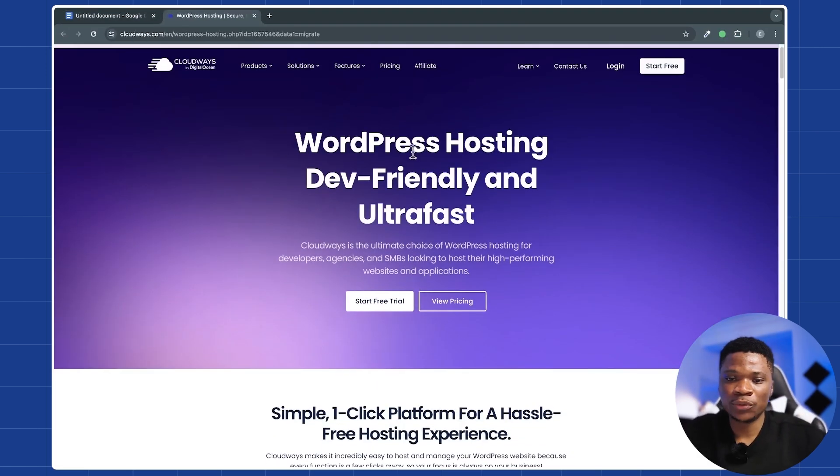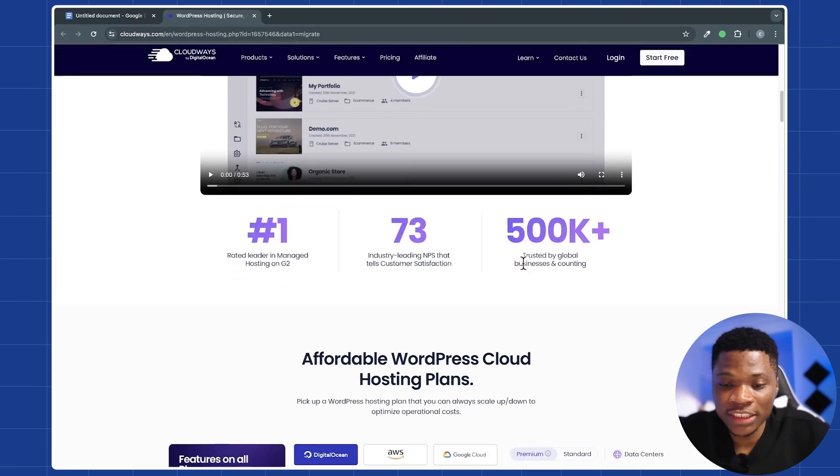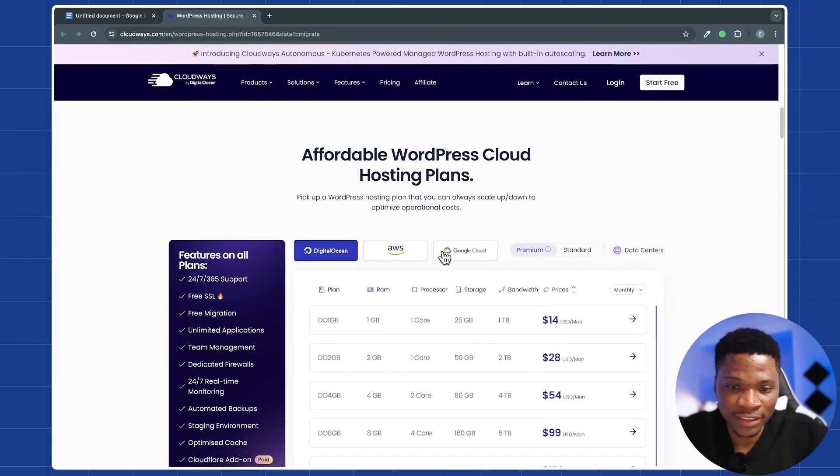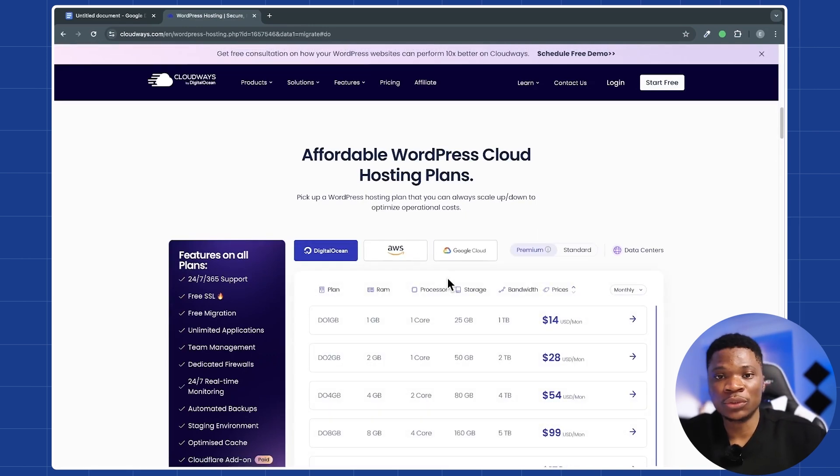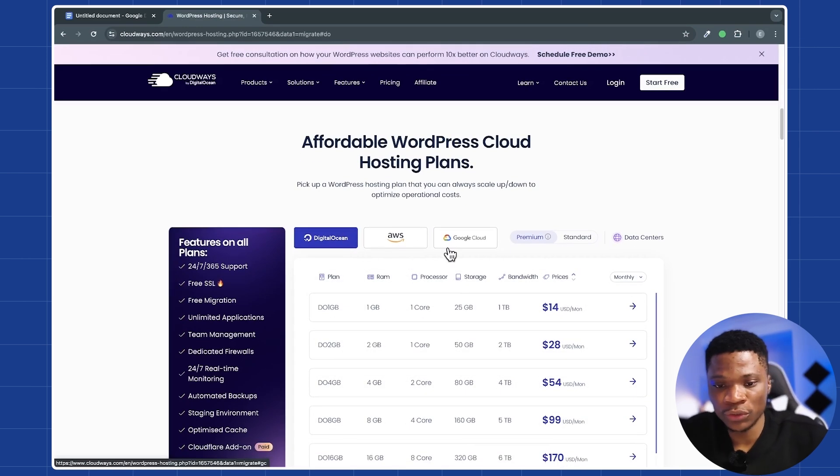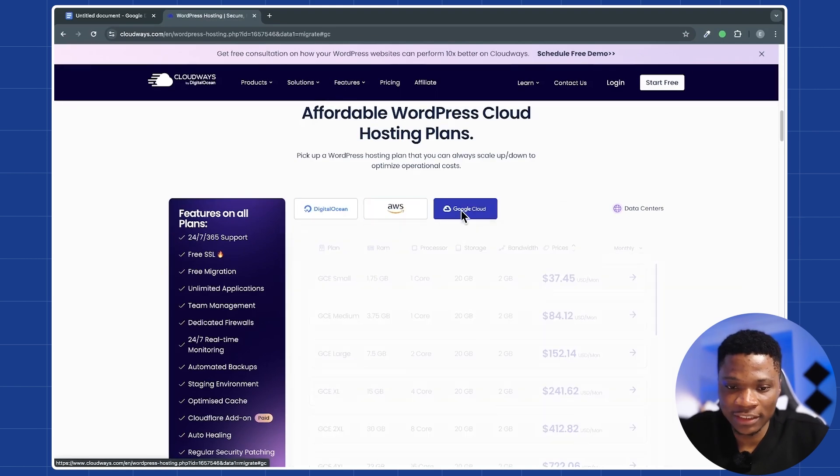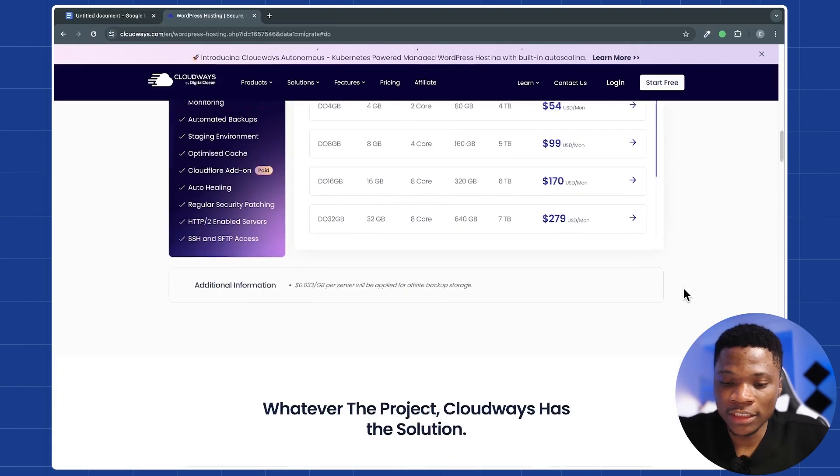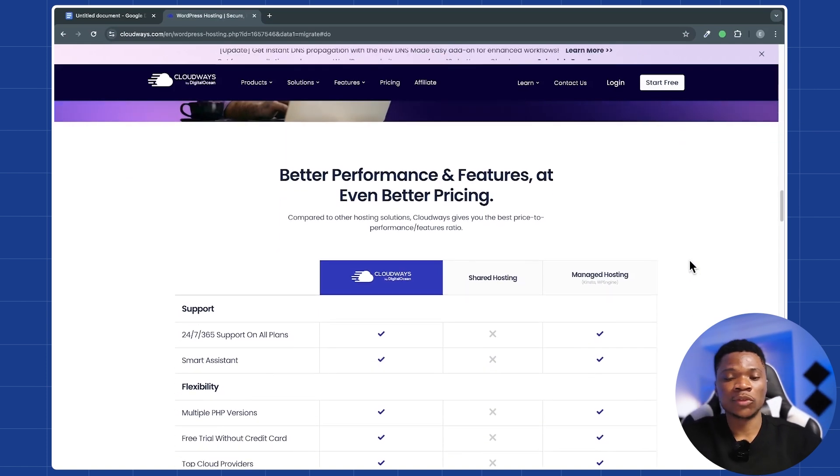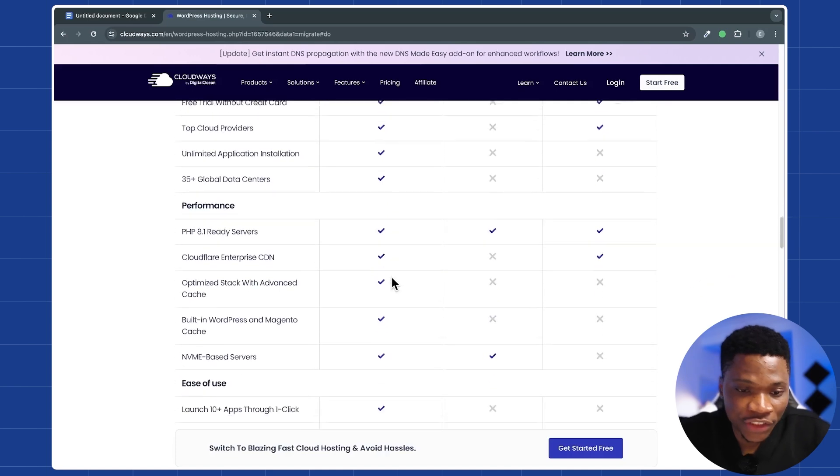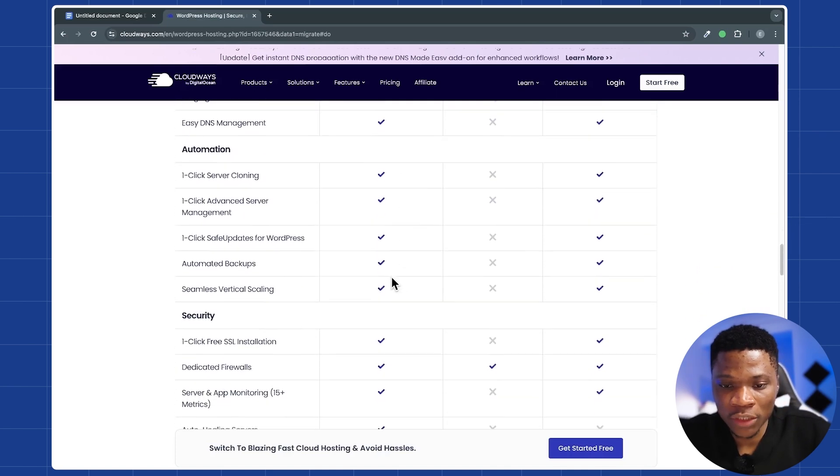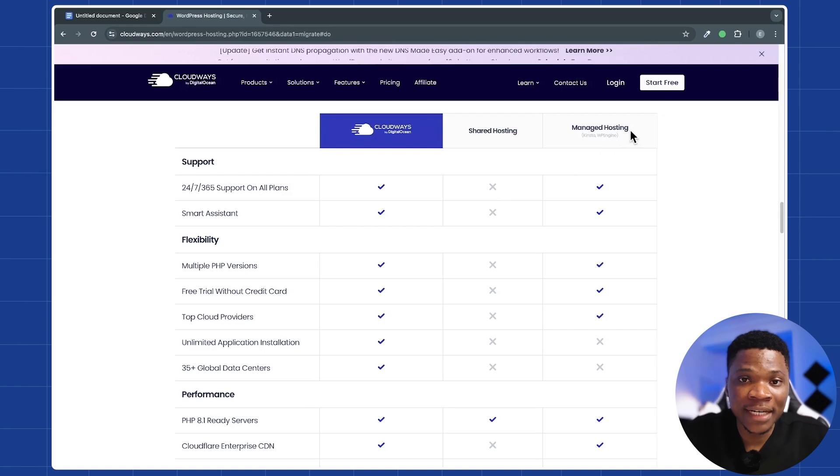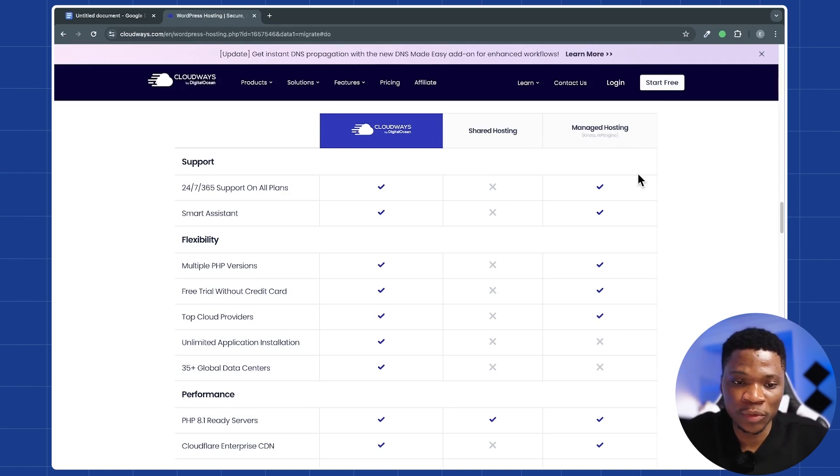And here you can see WordPress hosting that is definite and ultra fast. You can quickly scan through this page to see all the features you are going to get. You can use any cloud hosting provider of your choice to host your website. They have DigitalOcean, AWS, and Google Cloud, and for each provider, you can see the different plans that they have. And if we just scroll down here a little bit, you are going to see a comparison between Cloudways and other hosting packages. So here you have the features you are going to get from Cloudways, compared to when you are using the regular shared hosting or a managed WordPress hosting from maybe a platform like WP Engine.